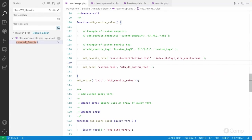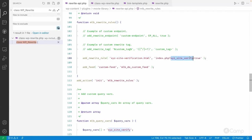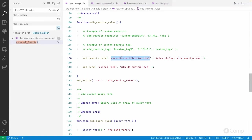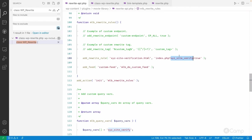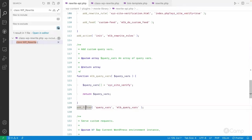Instead of a regex I've passed a simple string, because there are no custom URL parts to match — it's a very simple HTML file. I've added the HTML filename, then `index.php`, and then I've added the `xyz_site_verify` query var with a value of `true`. This query var is needed because WordPress, whenever this request comes in based on this rewrite rule, will set this query var, and we use it to identify whether this is the `xyz-site-verification.html` request or not.